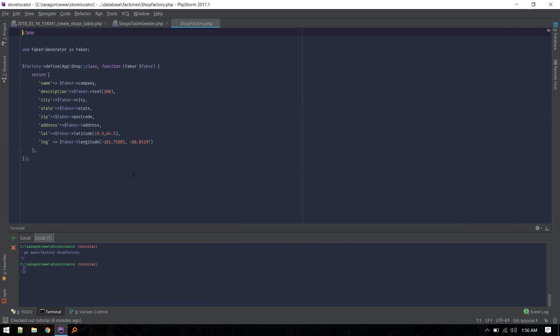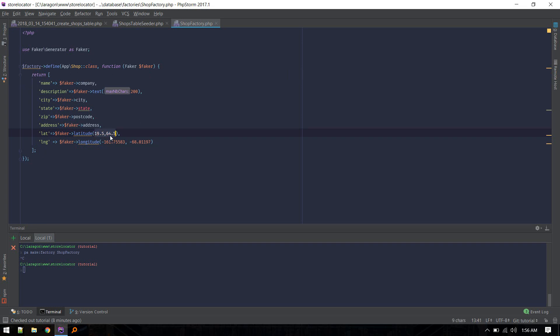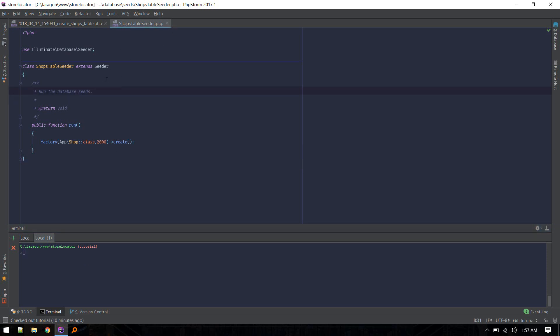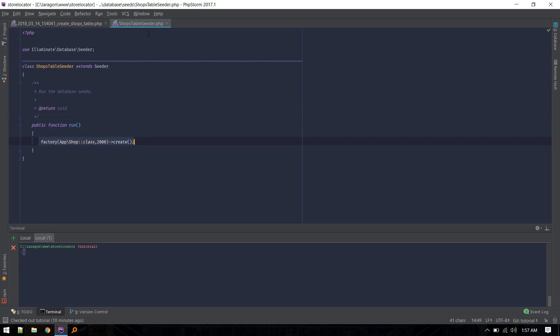Inside the ShopFactory, I've populated all fields with company name, some text, city, state, postcode, address, latitude, and longitude. I've included the coordinate range for the USA - latitude extends from 19.5 to the upper bound, and the longitude values cover the full range. It will fill up the records with random data using the Faker library.